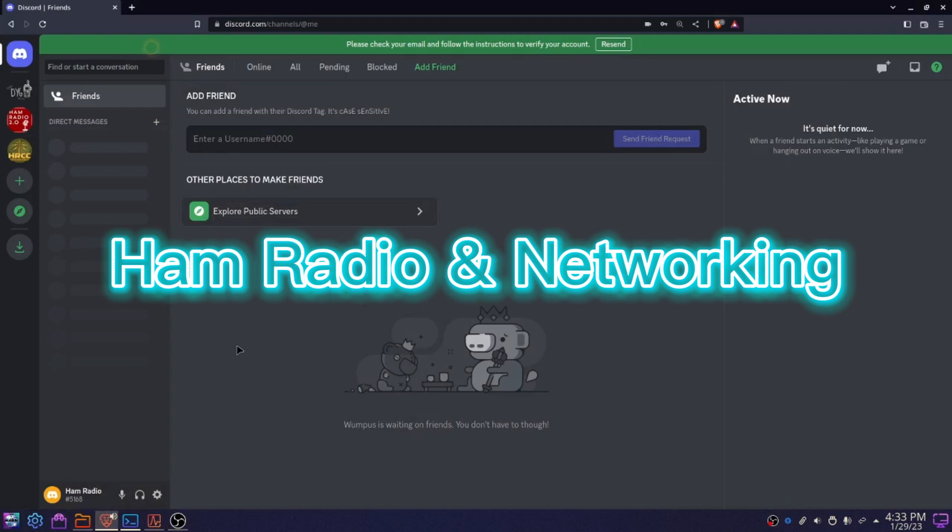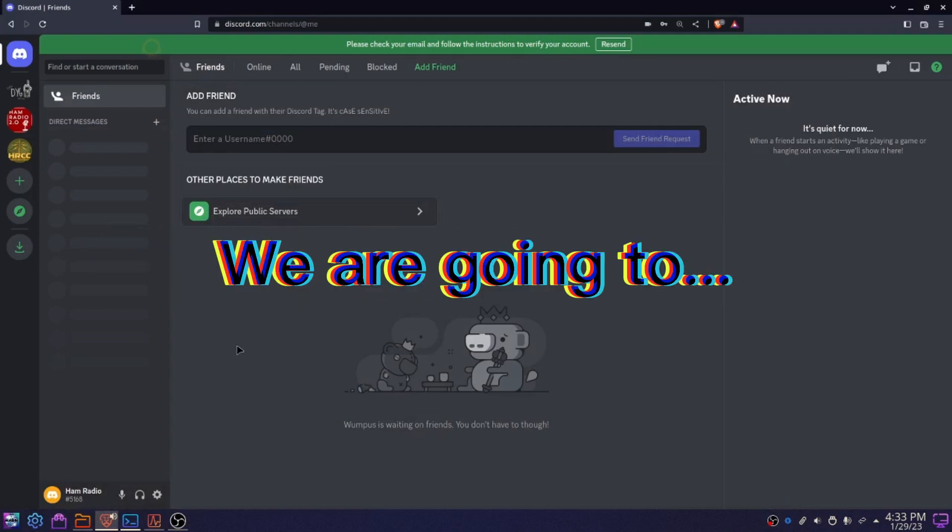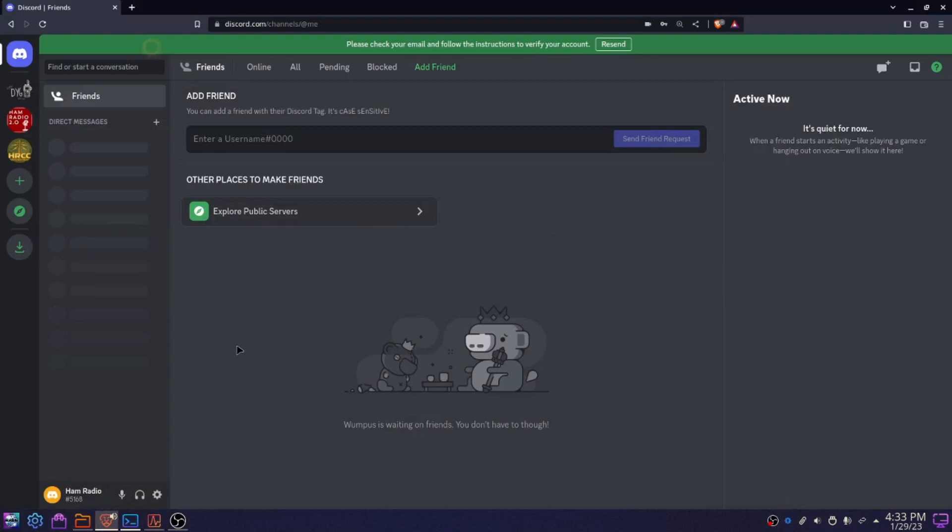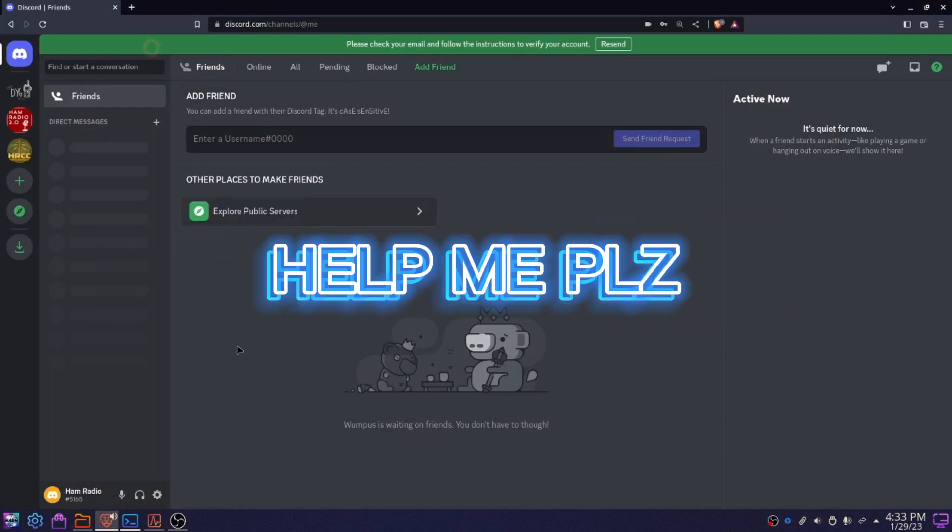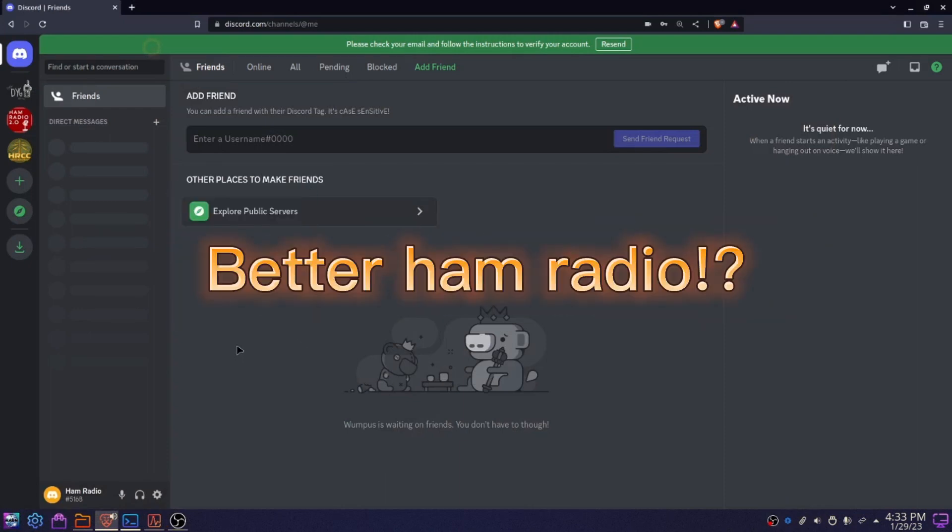Welcome to Ham Radio Network. Today, we are going to be showing you my three recommended Ham Radio Discord servers that will help you have a better Ham Radio journey.